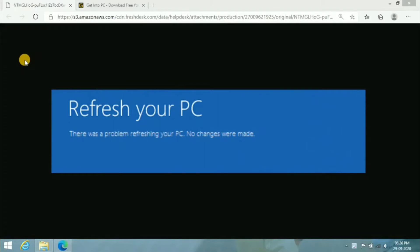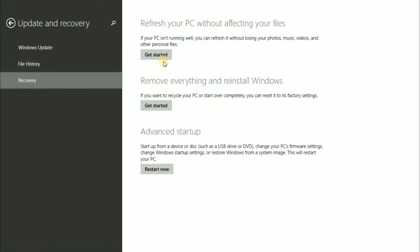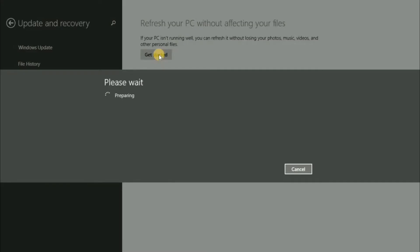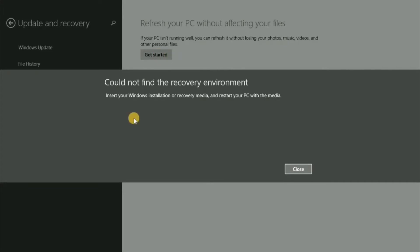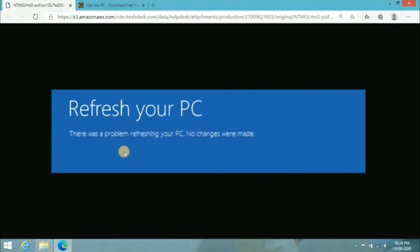Without wasting any more time, let's get started. First thing — whenever you try to reset or refresh your PC, if you are getting this error like 'could not find the recovery environment' or 'your Windows installation or recovery media will provide this file,' I already made a video on that — you can find it via the I button. For now, I'm gonna show you how to fix the error where after that step you're still getting 'refreshing your PC, no changes were made.'